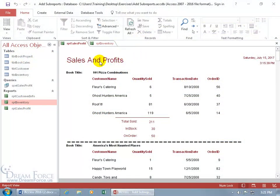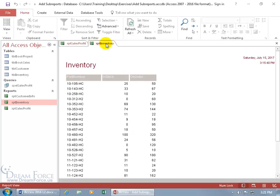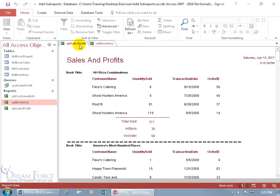What you're looking at here is my sales and profits report and I also have the inventory report open. What I want to do is insert the inventory report into the sales and profit report.